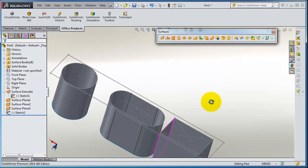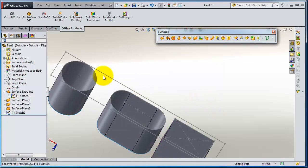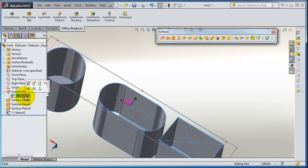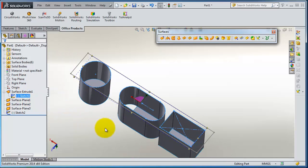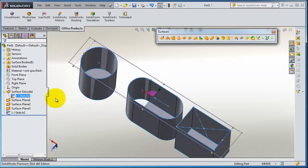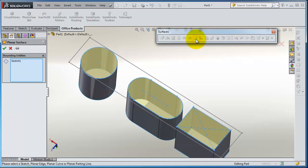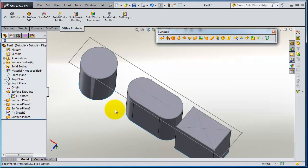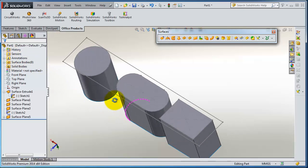With the next method, we have that sketch we made at the beginning. If you select it and select planer surface, SolidWorks is going to fill all these profiles in that sketch and then you are done.